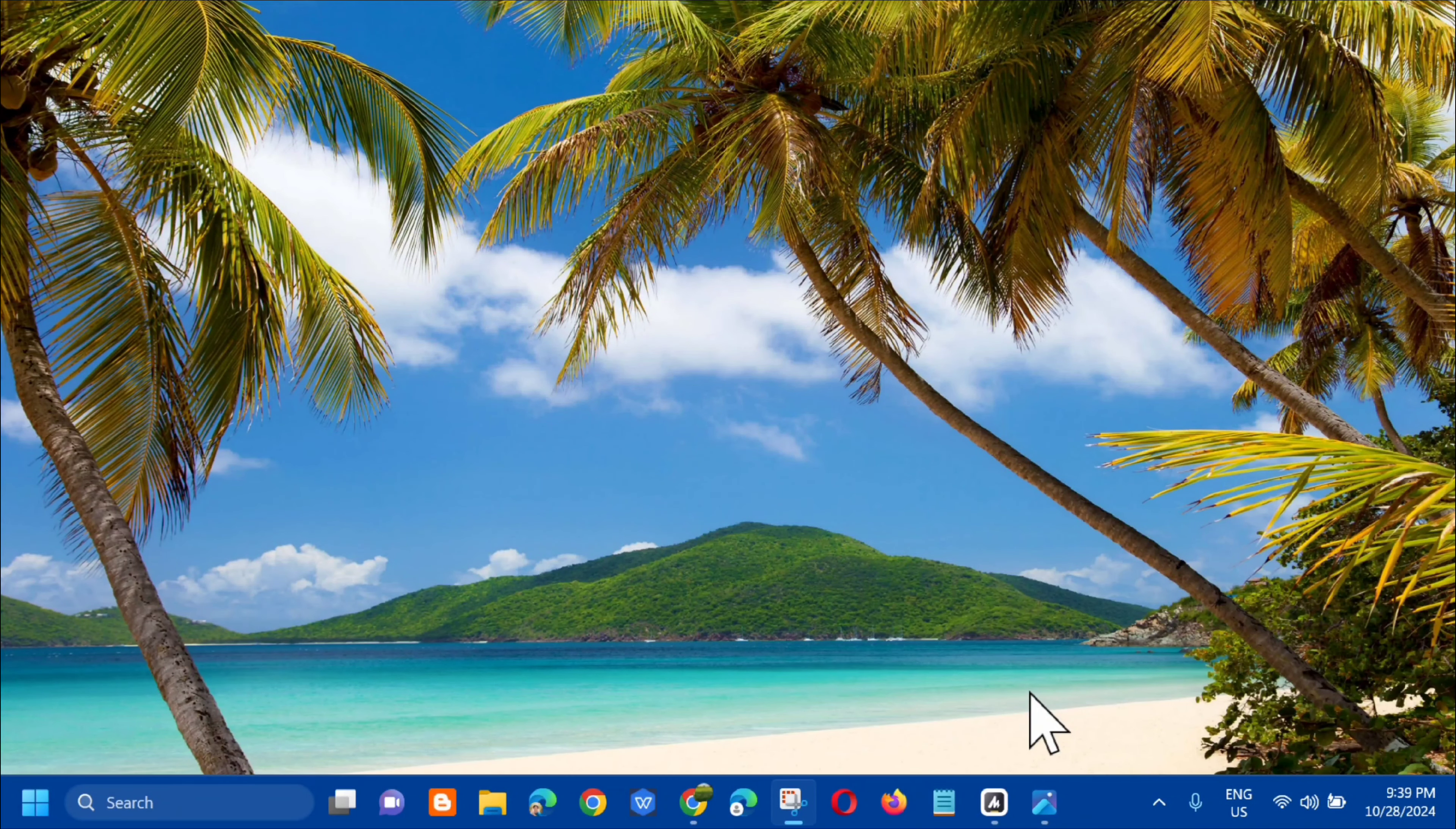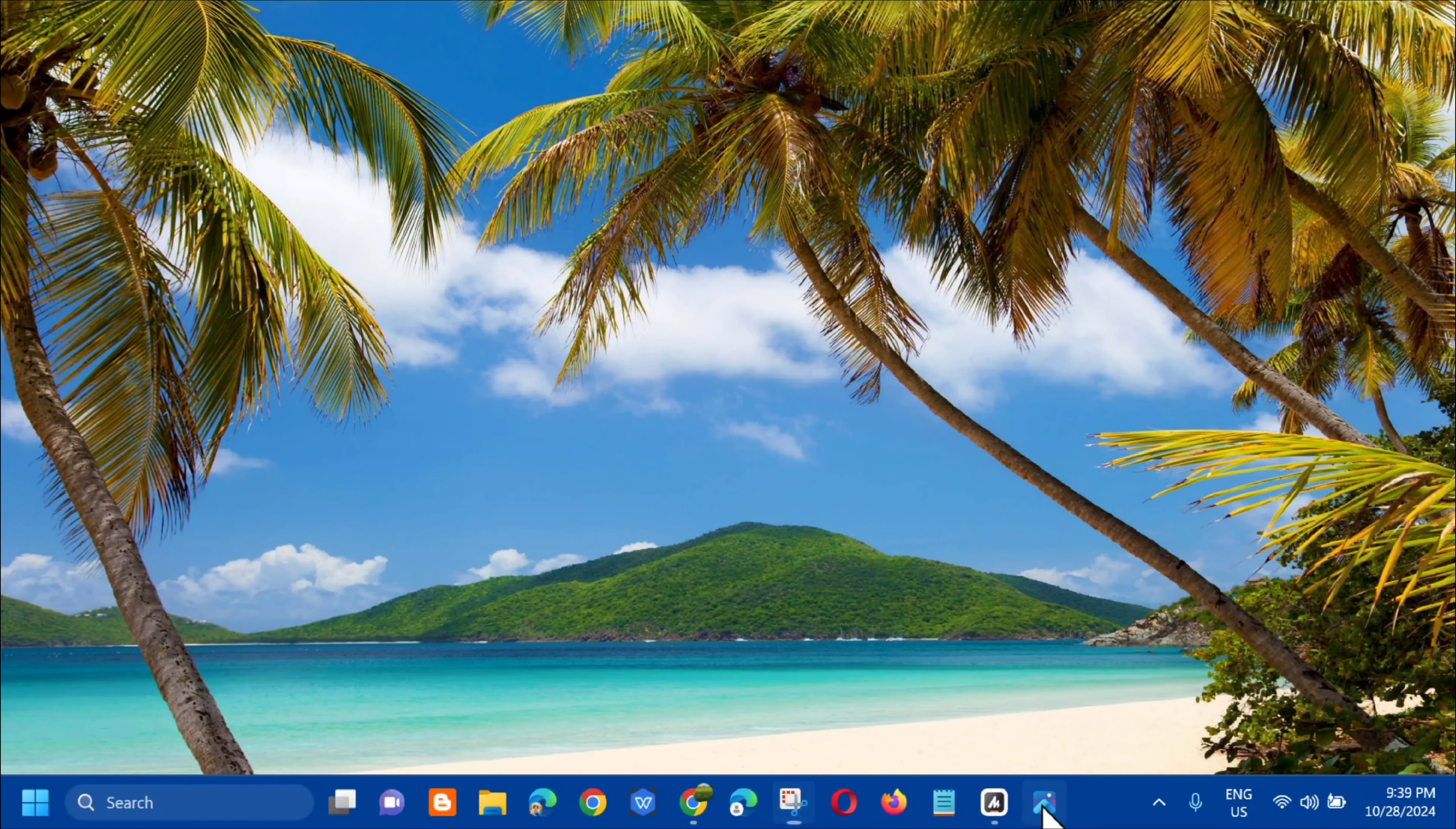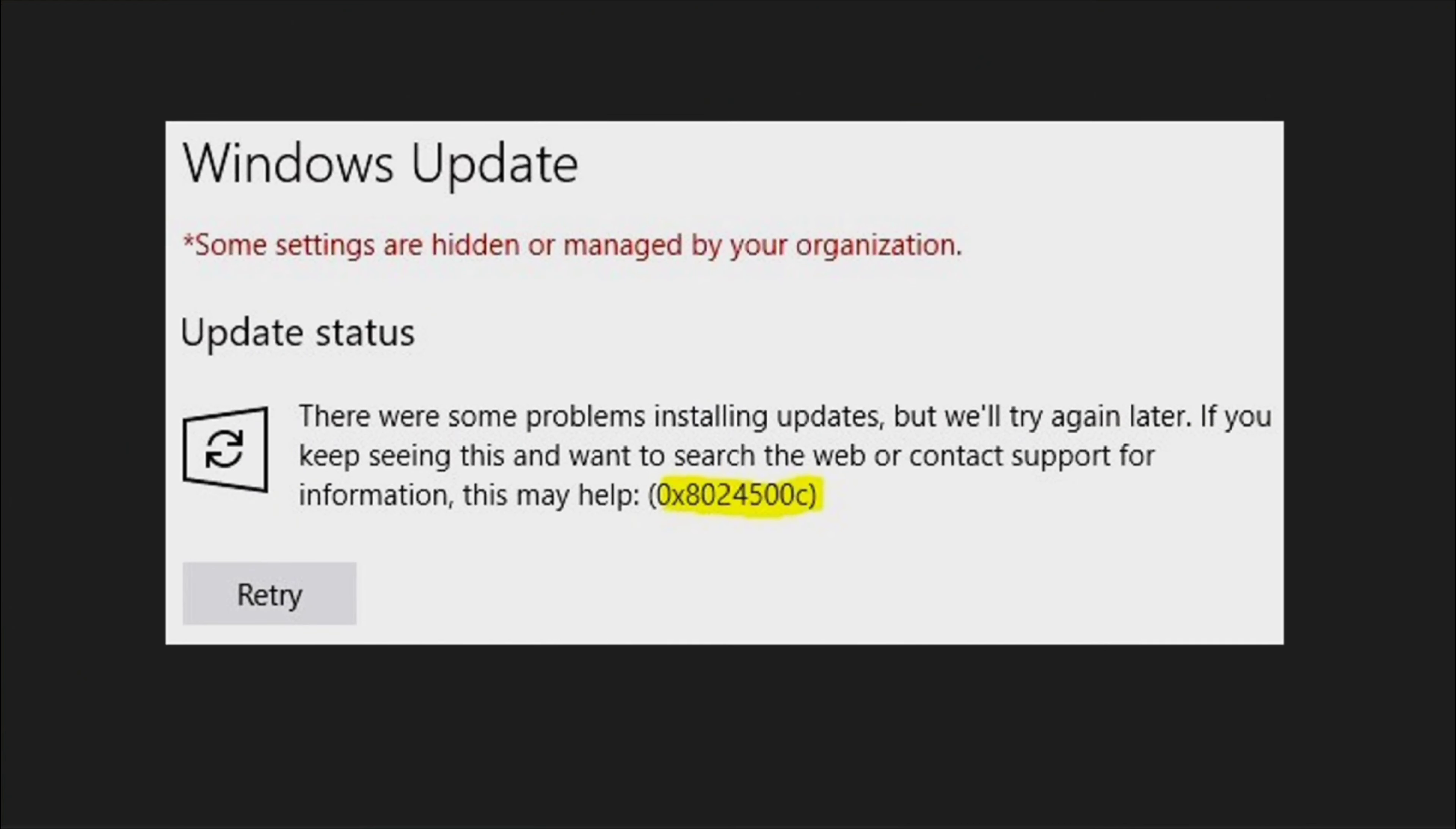Hello everyone and welcome back to my channel Edmond Mendaros. For today's quick tutorial, I'm going to show you how to resolve the Windows update with the error code 0x8024500C on your Windows 10 or Windows 11 computer.